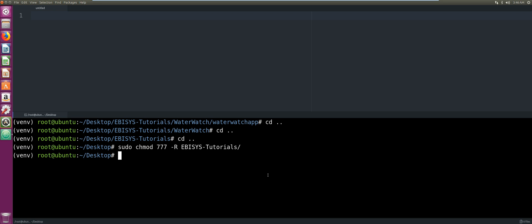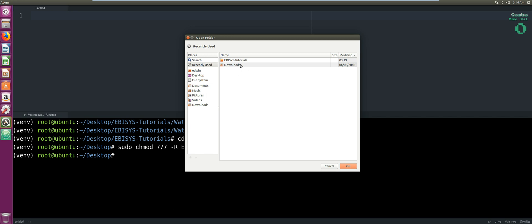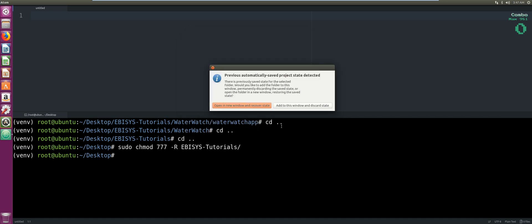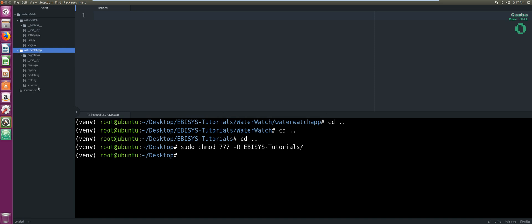Now we can open our project folder. Go to File > Add Project Folder, select EBSIS Tutorials > Water Watch, then Add to this window and discard state. You can see our project has been added to the IDE — our waterwatch_app and all app files are there, and our server-related files and settings files are under our Water Watch project.